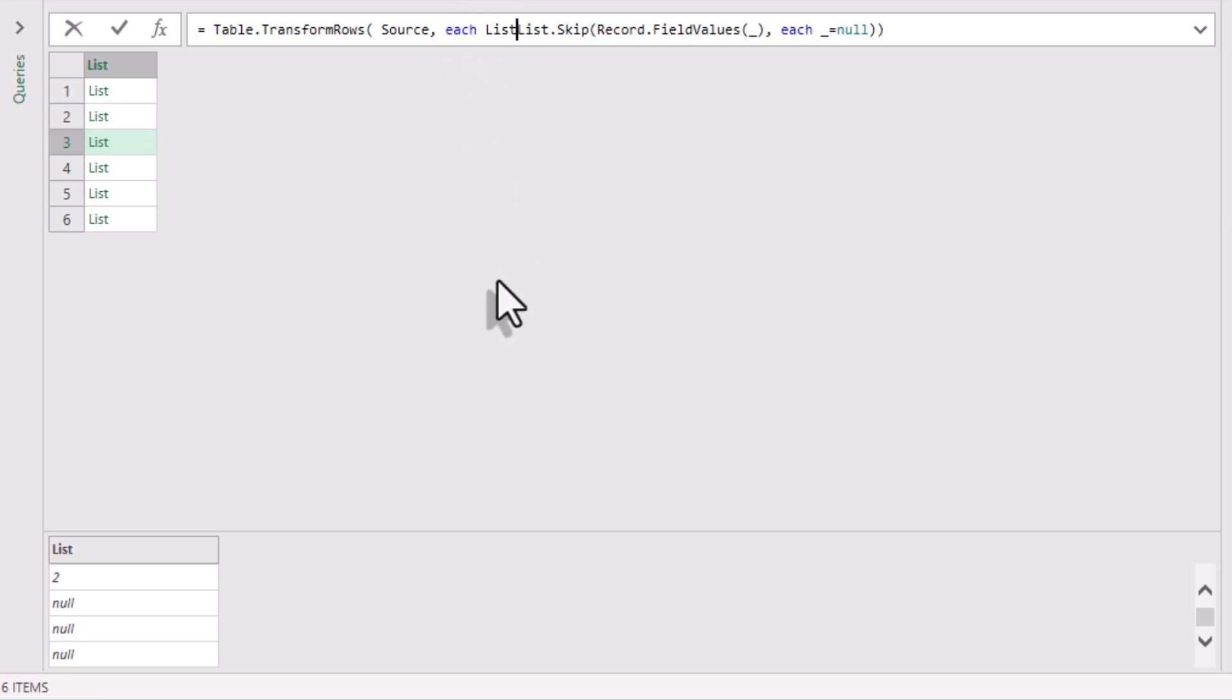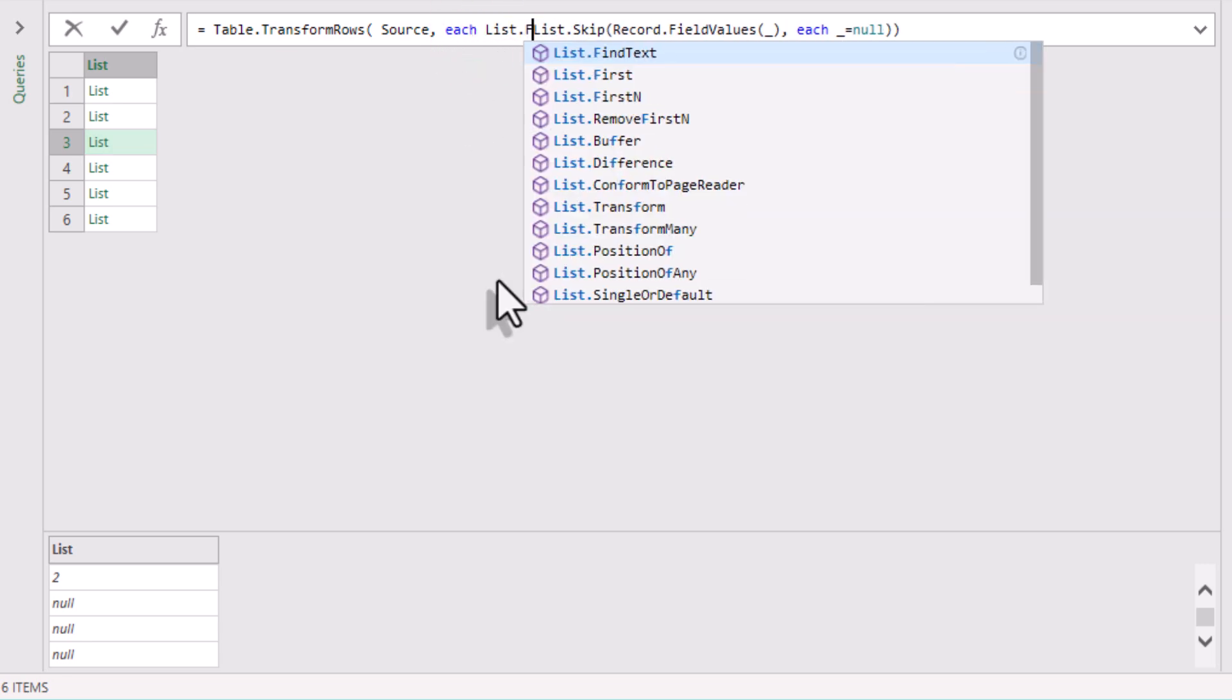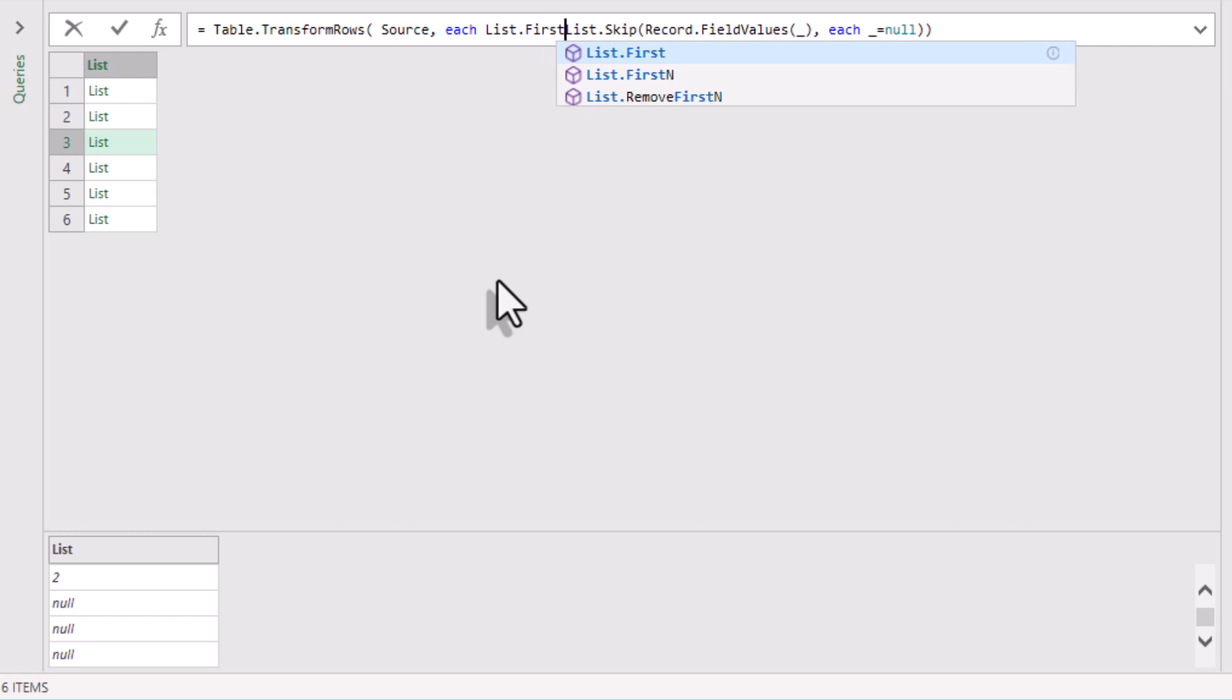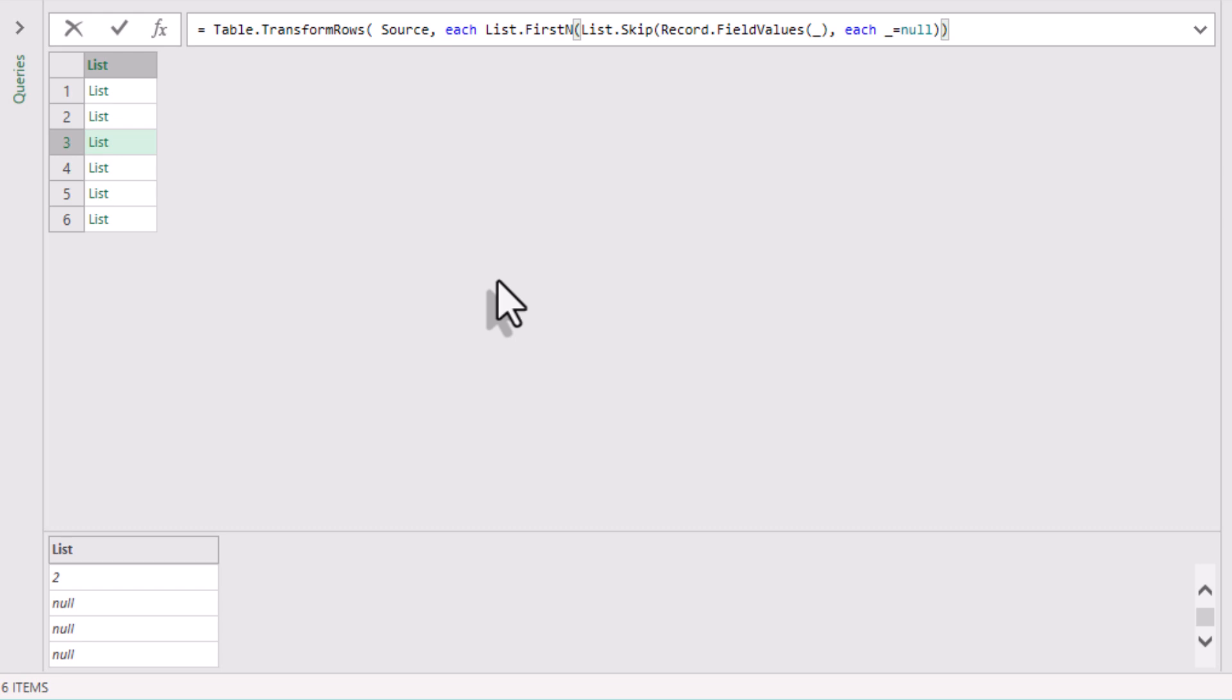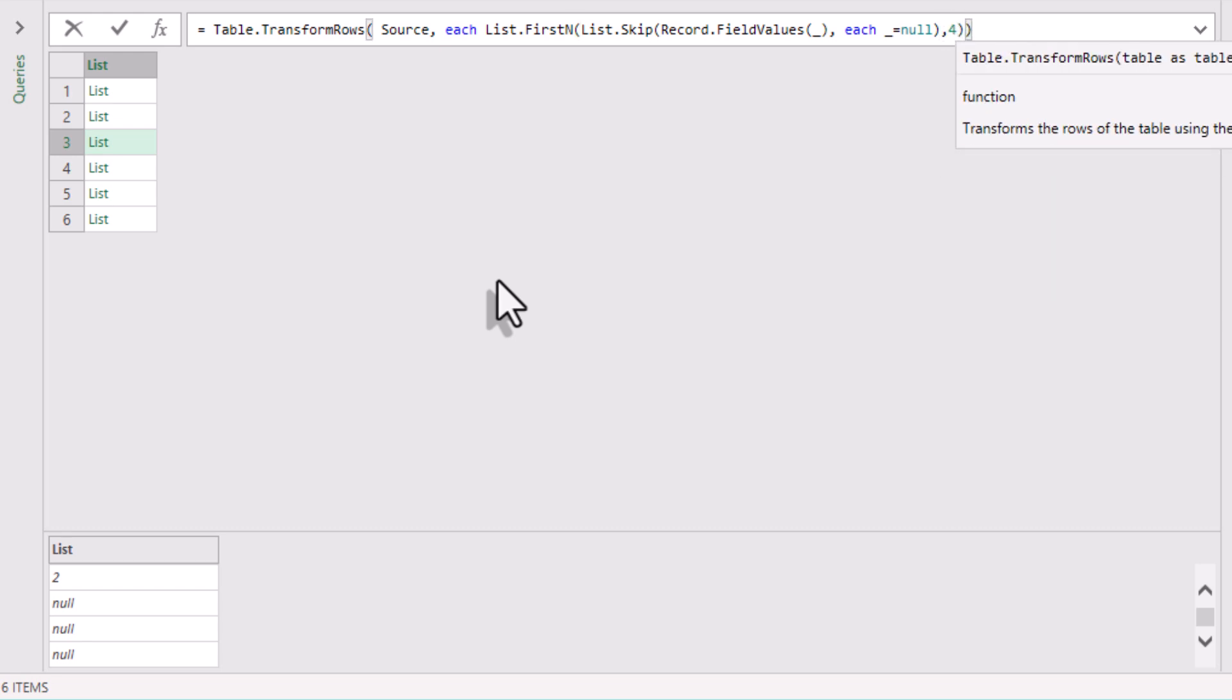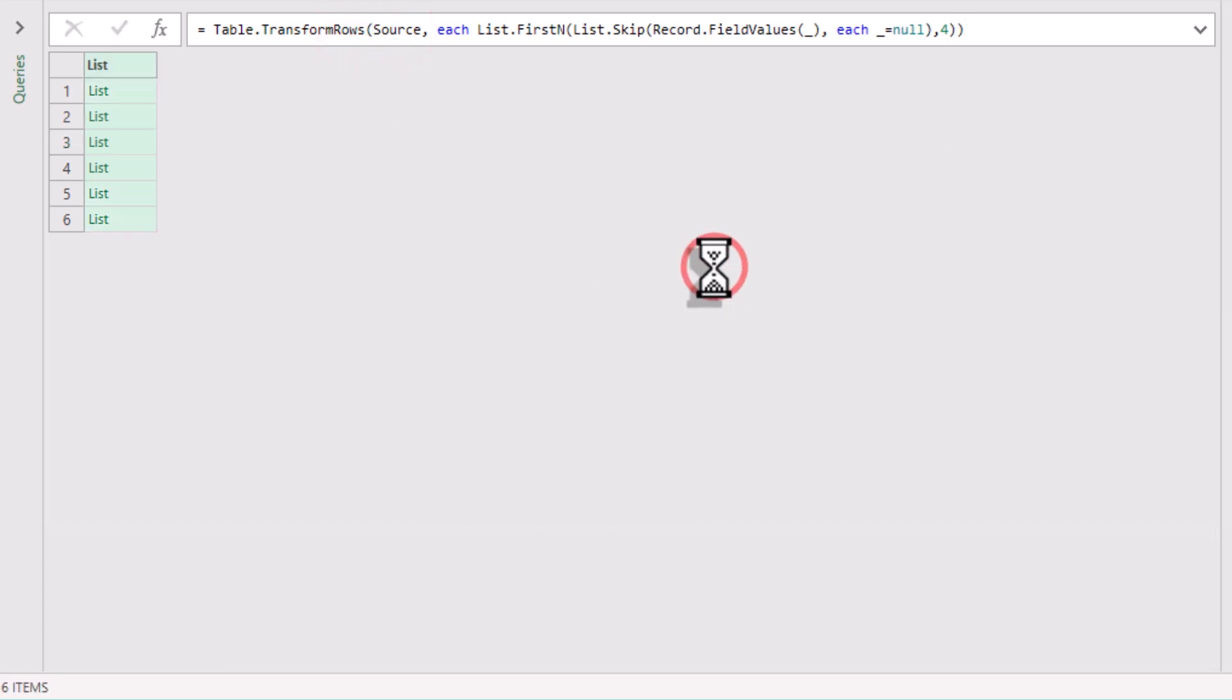Now we need to keep only the first four meaningful columns: date, product, customer, and quantity. So let's use List.FirstN. The limit here is 4. By limiting the output, we avoid picking up trailing noise or accidental extra columns. By the way, this number can be dynamic too.